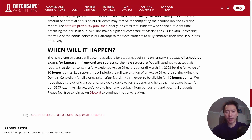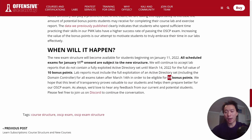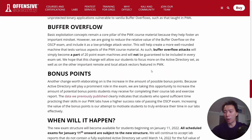Another change is they're actually increasing the value of points you get for completing the lab exercises to 10 points — double what they used to give you. Most people didn't really bother with those 5 points for lab exercises because it took way too long, ever since the 2020 OSCP material update. But if it's up to 10 points now, maybe it will be more worth getting.